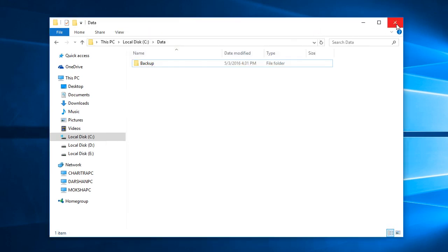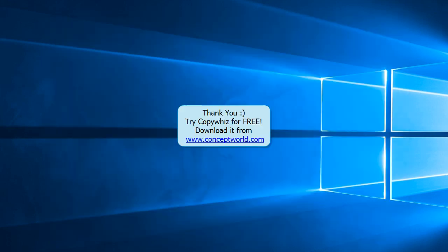Thank you. Download CopyWiz for free, today from our website www.conceptworld.com